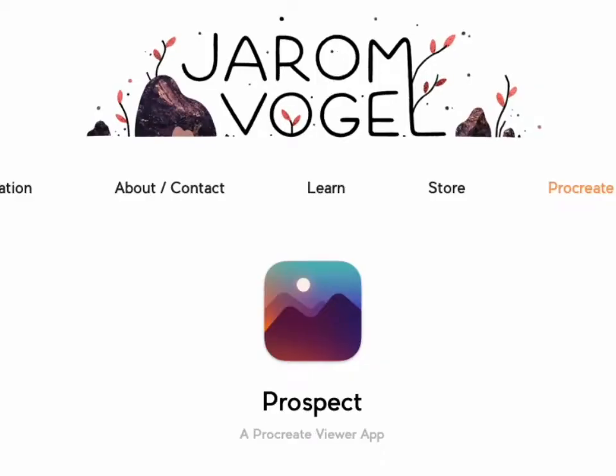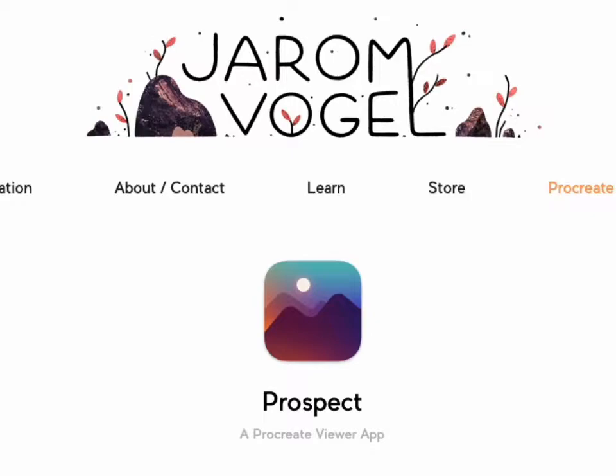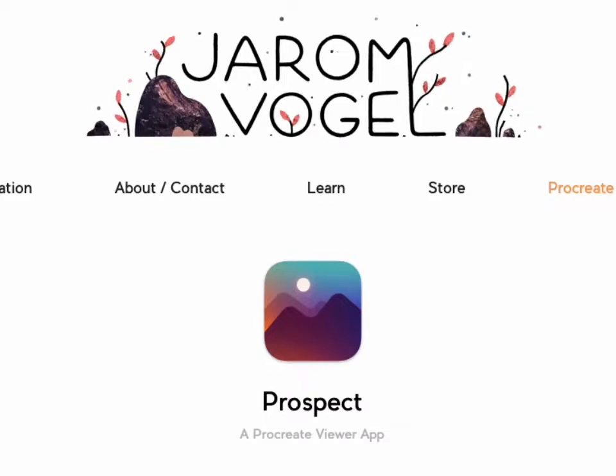Prospect is an app by artist and developer Jerom Vogel, and it's available at jeromvogel.com, J-A-R-O-M-V-O-G-E-L.com. Link will be in the description.